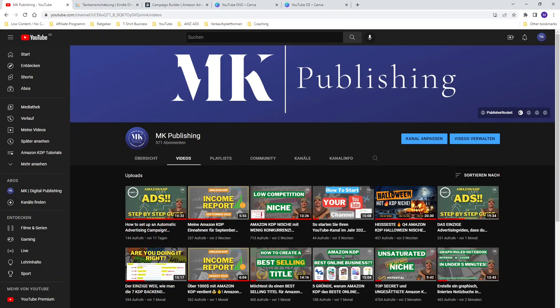You also have the opportunity to run ads on whole categories in Amazon. If you like the content on my YouTube channel, make sure you hit the subscribe button, leave a thumbs up on this video, and if you have any questions, please let me know in the comment section down below. Let's not waste any more time and have a closer look at part 4 of Amazon advertising: how to set up a category campaign.